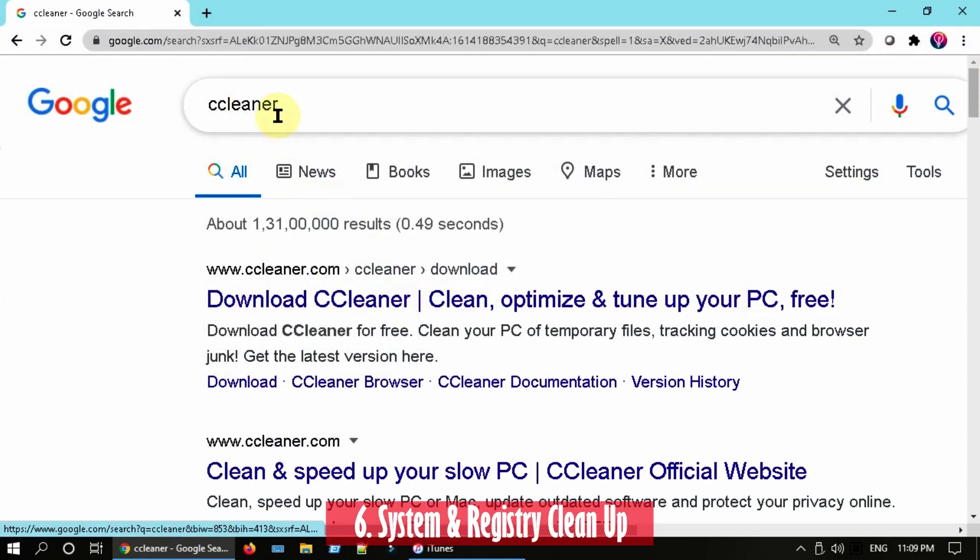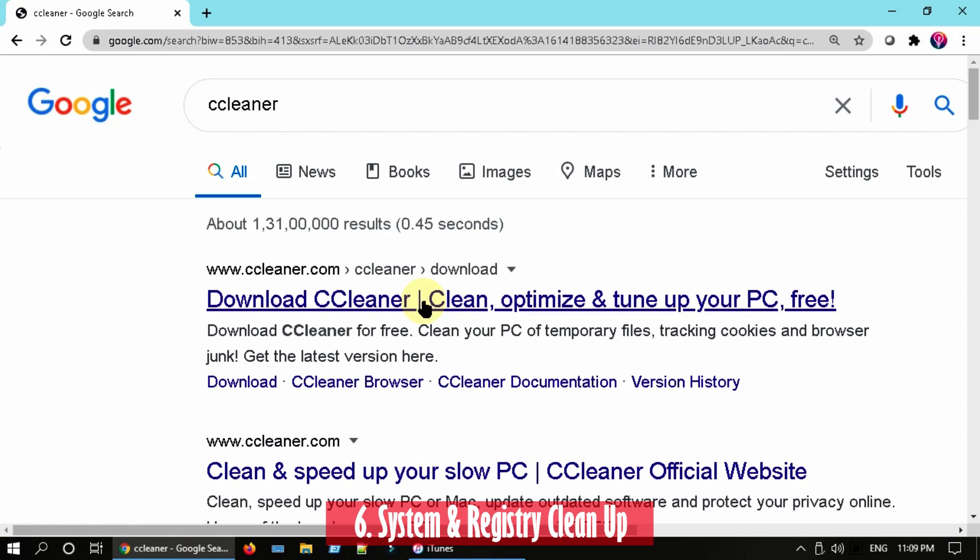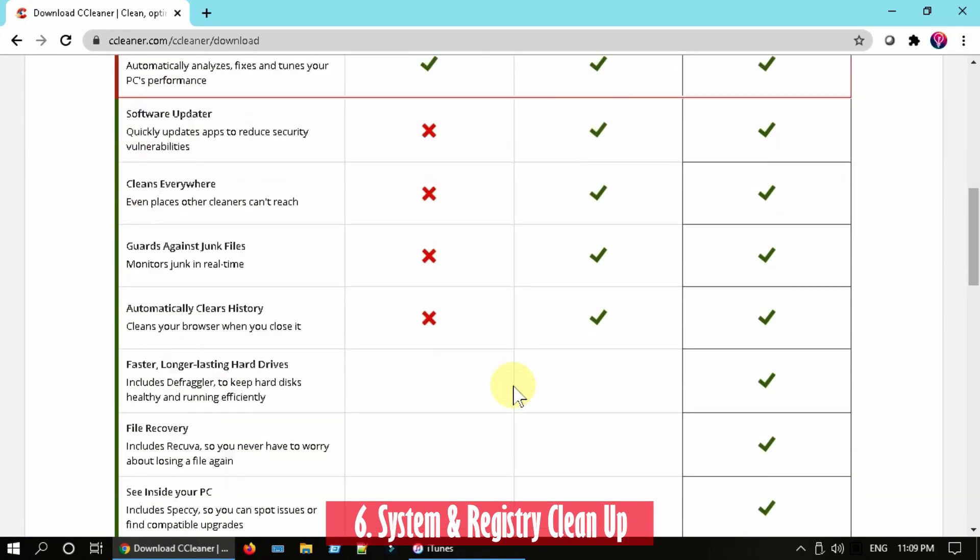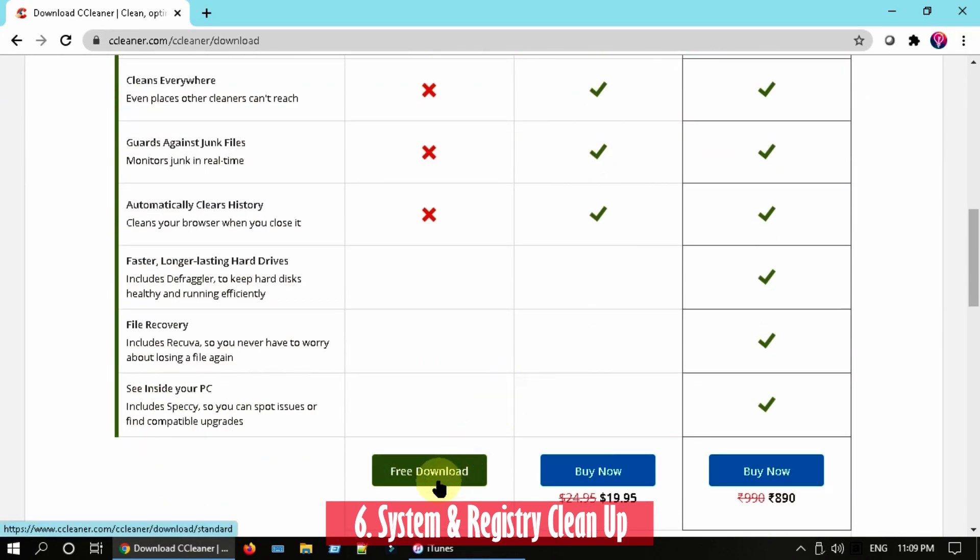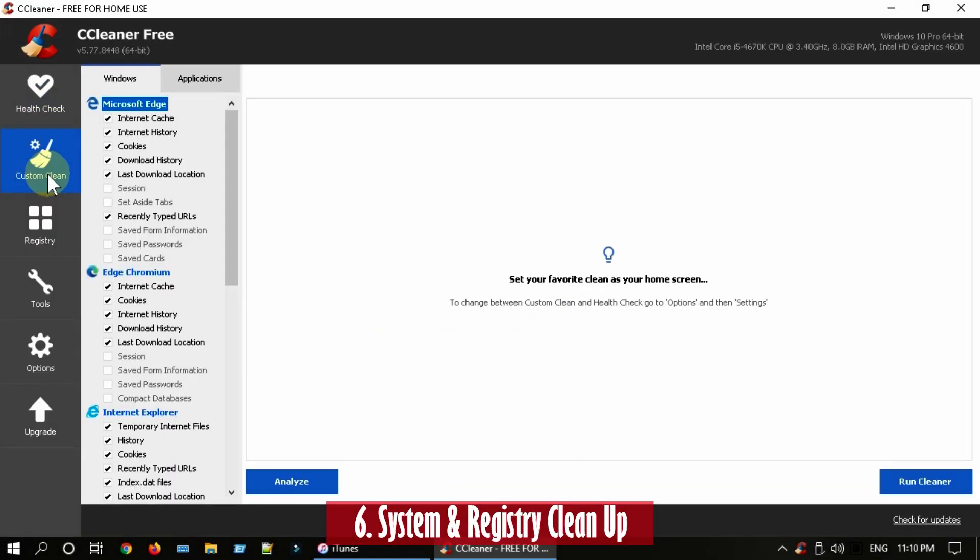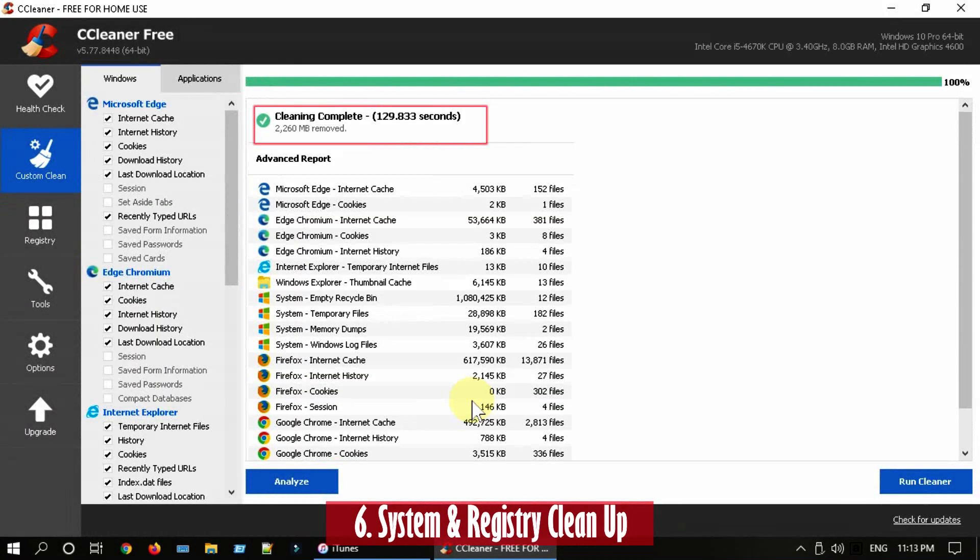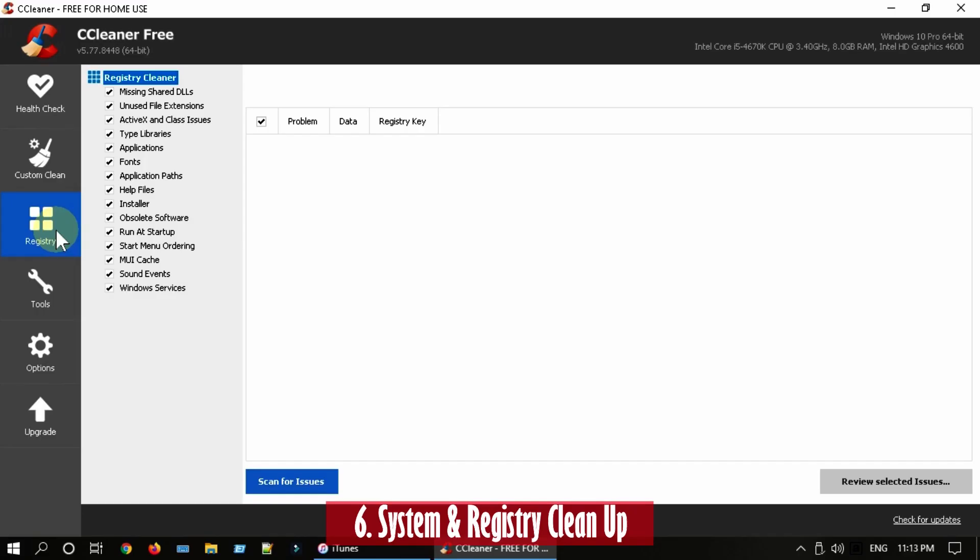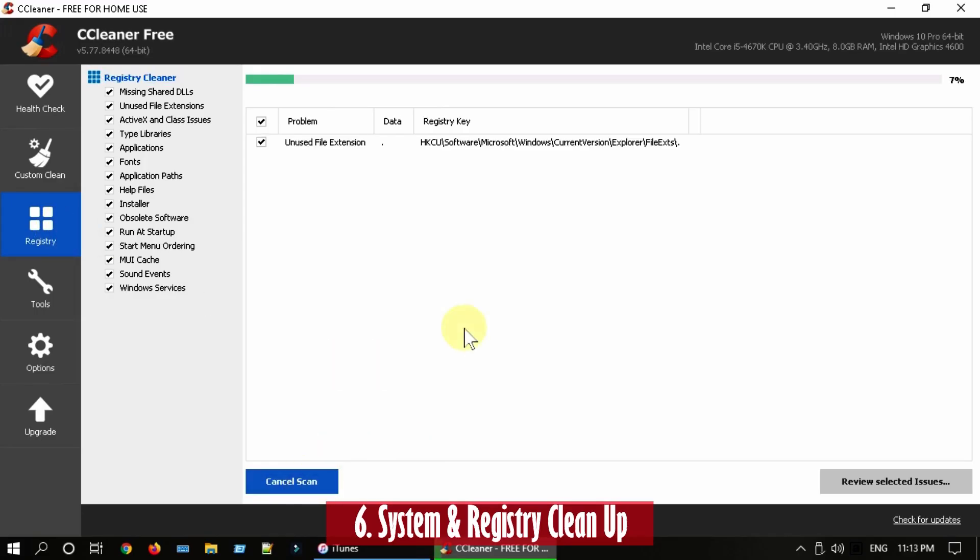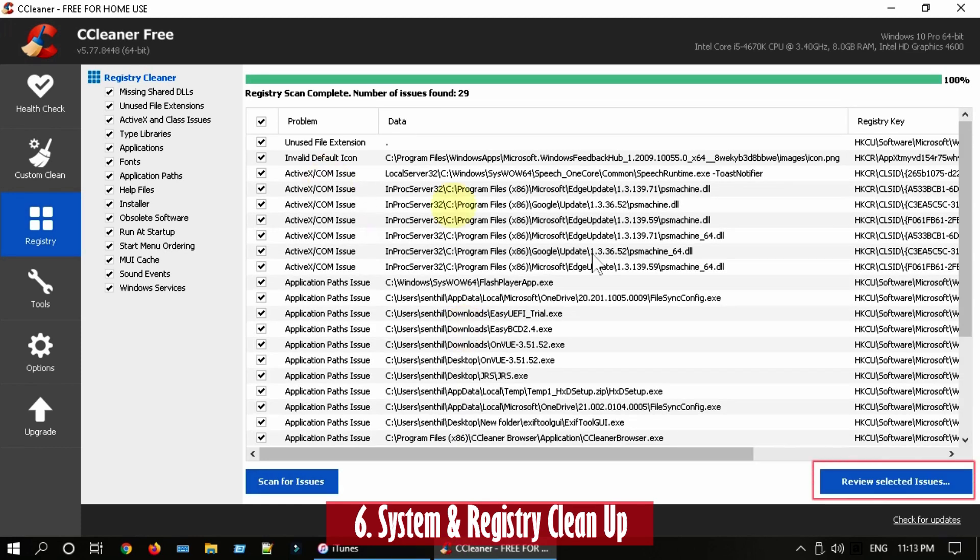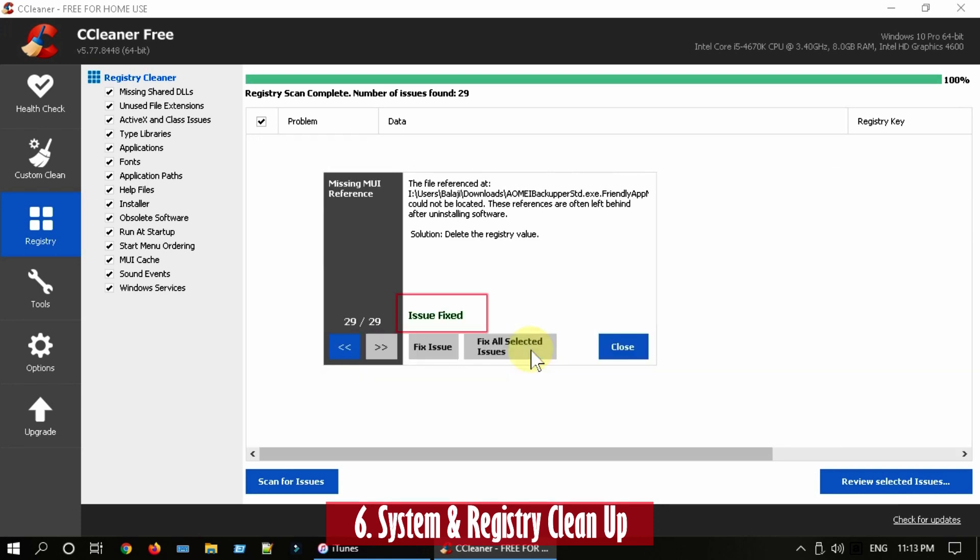Solution 6: System and registry cleanup. While you can do some of the cleanups manually, I prefer a free software named CCleaner. Please download, install, and open the same. Select Custom Clean and then Run Cleaner. Select Registry and then Scan for Issues. Now select Fix All Selected Issues.